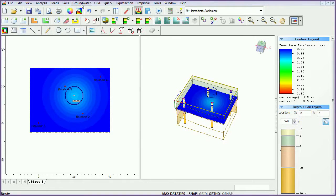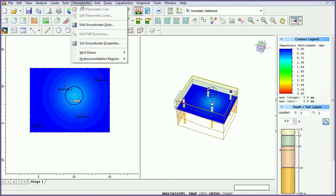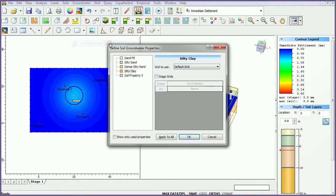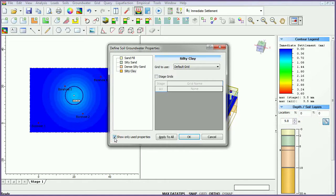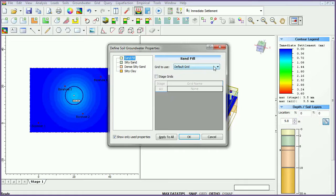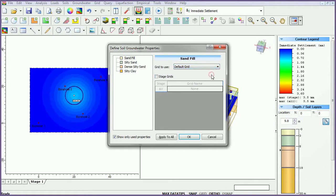Again from the groundwater menu, select soil groundwater properties. Select the show only used properties checkbox. Click on sand fill, then select default grid from the grid to use menu. Click on apply to all, then click OK.